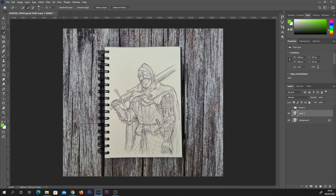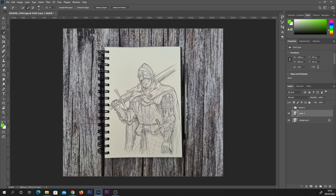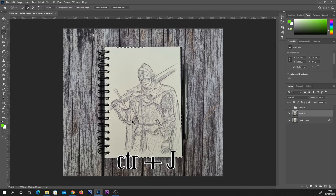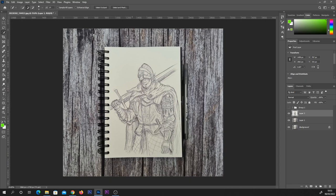Now this works best if your photograph is quite clean and consistently lit. Once I've got that bit selected, I'm going to hit Ctrl and J on my keyboard. What that does is it creates a new layer with just that page on.